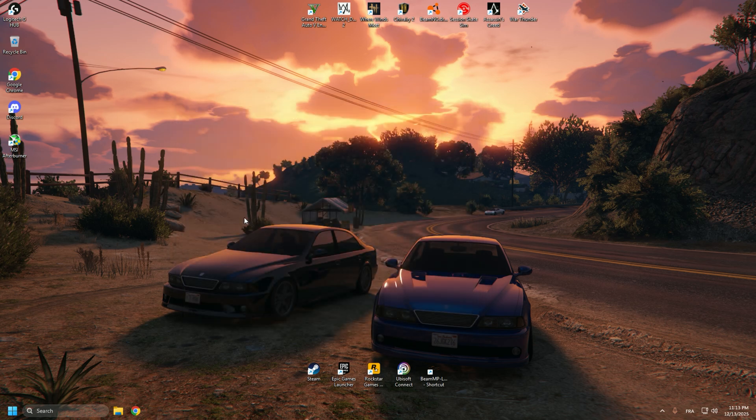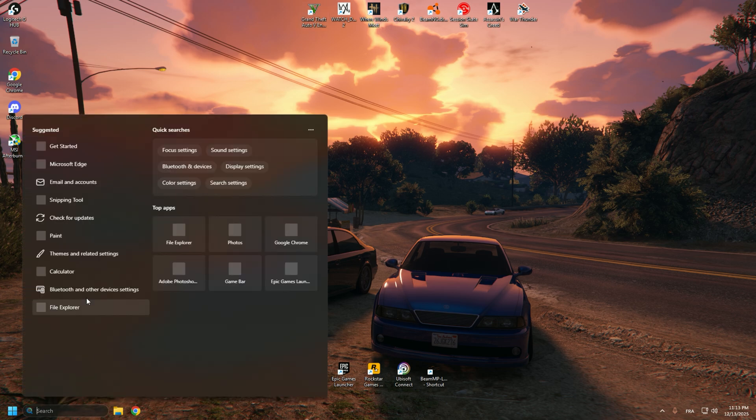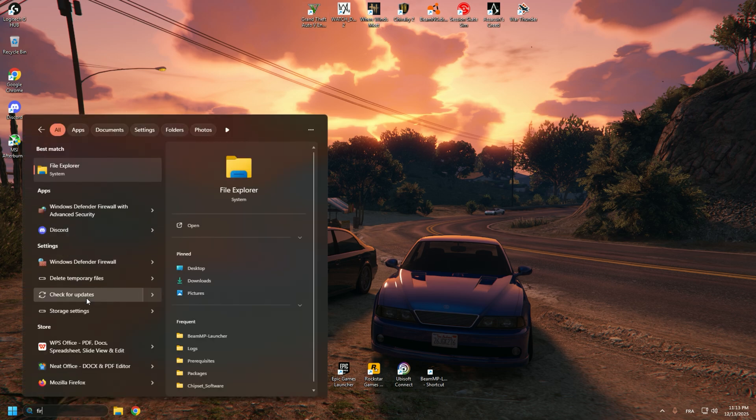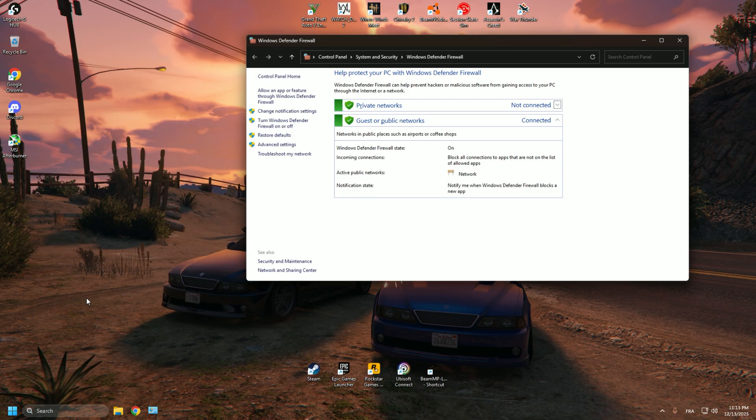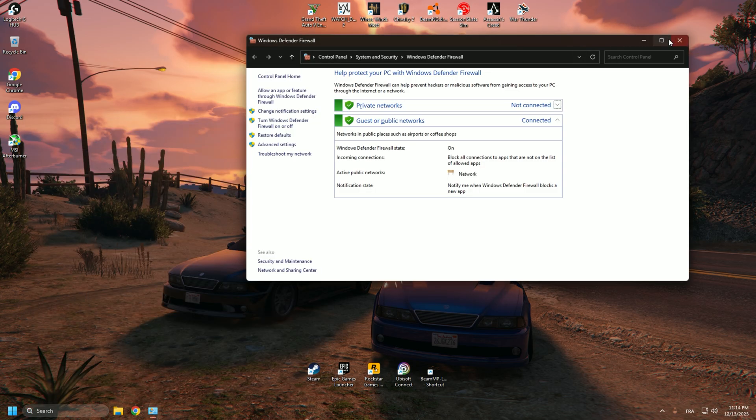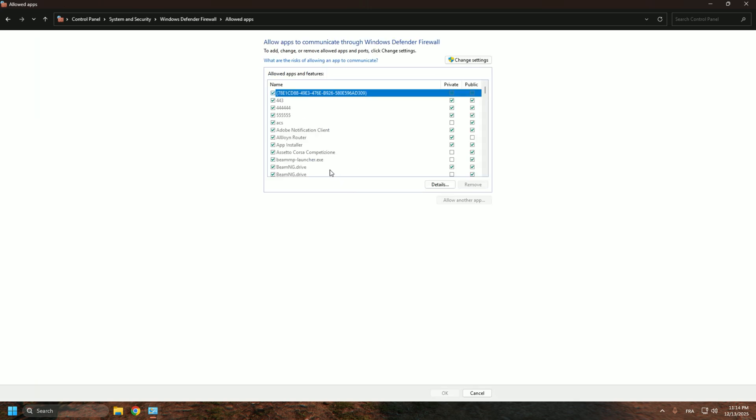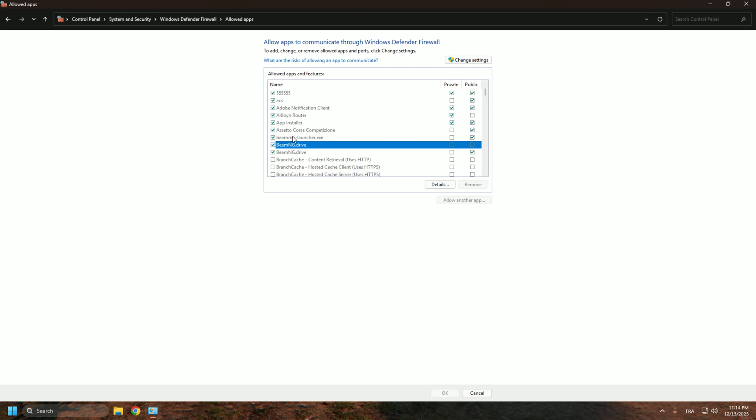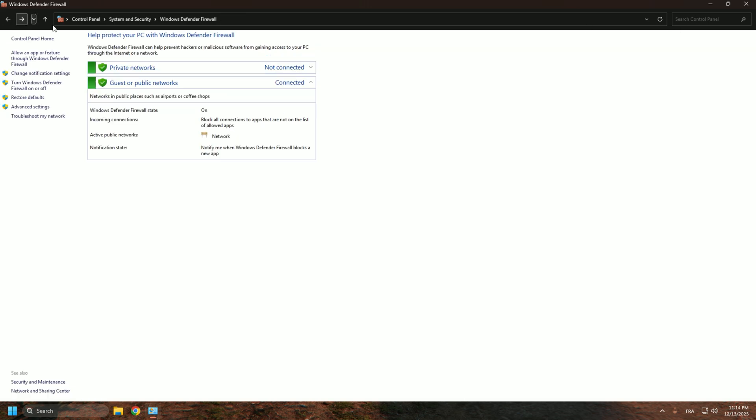If you don't have any antivirus and still have this issue, go type firewall. Go to allow apps and features within the firewall and make sure that bimg's drive, along with the RoadVPN if you're using it, has the box checked - the one on the left, this one. That's first.